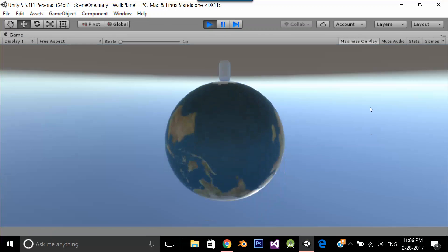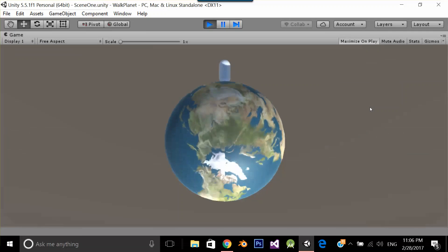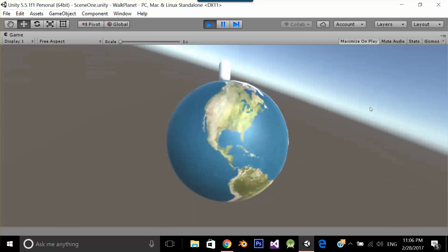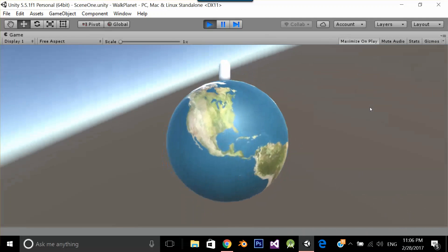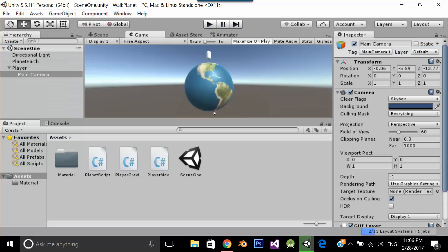Interesting. See, now you can easily walk over the planet. Now let's see these 3 scripts.